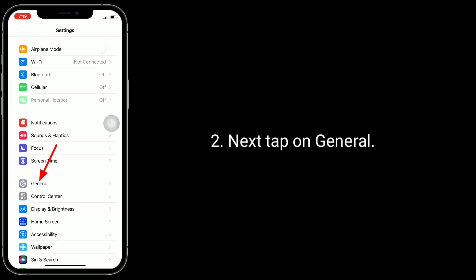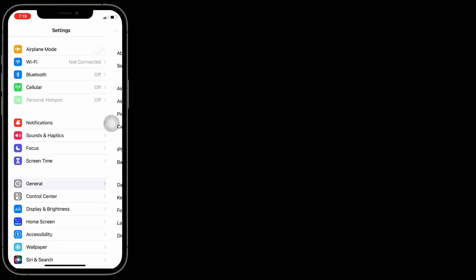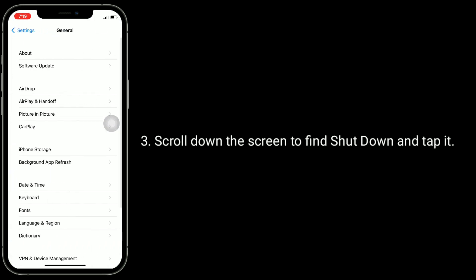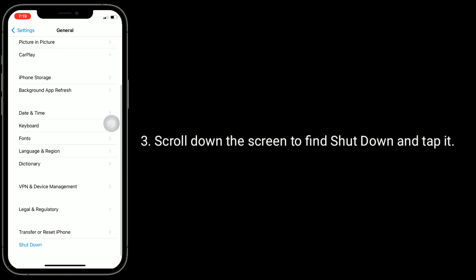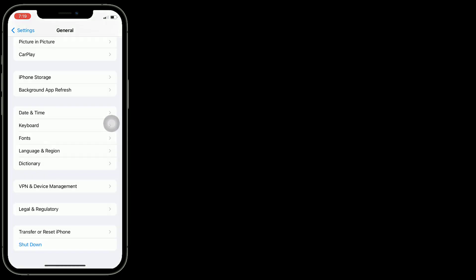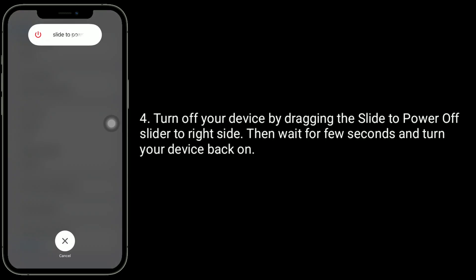The second solution is to restart your iPhone. Launch the Settings app, then tap on General. Scroll down the screen to find 'Shut Down' and tap it.